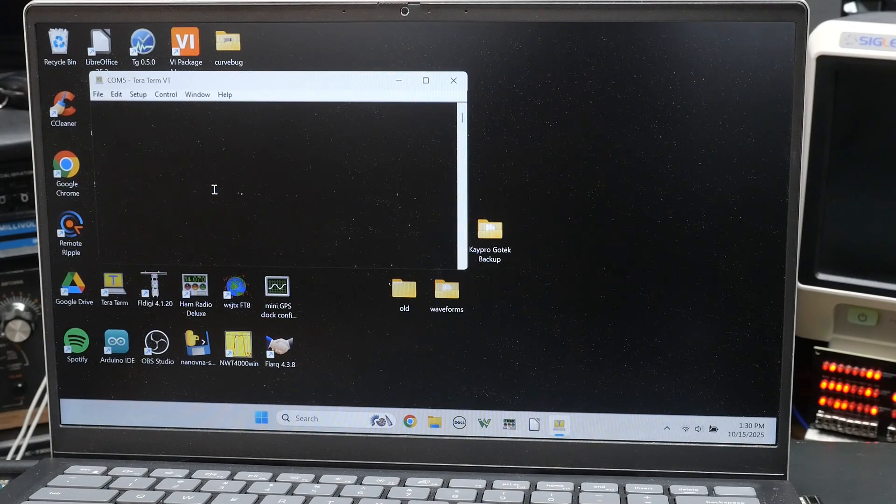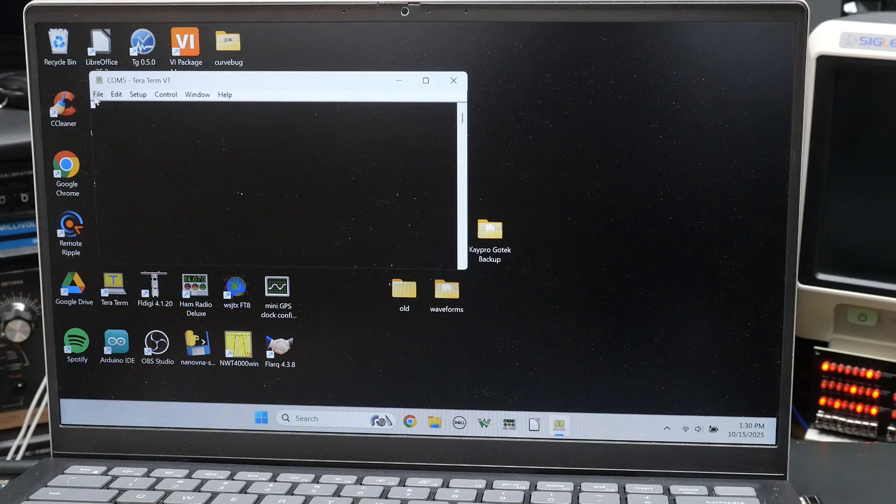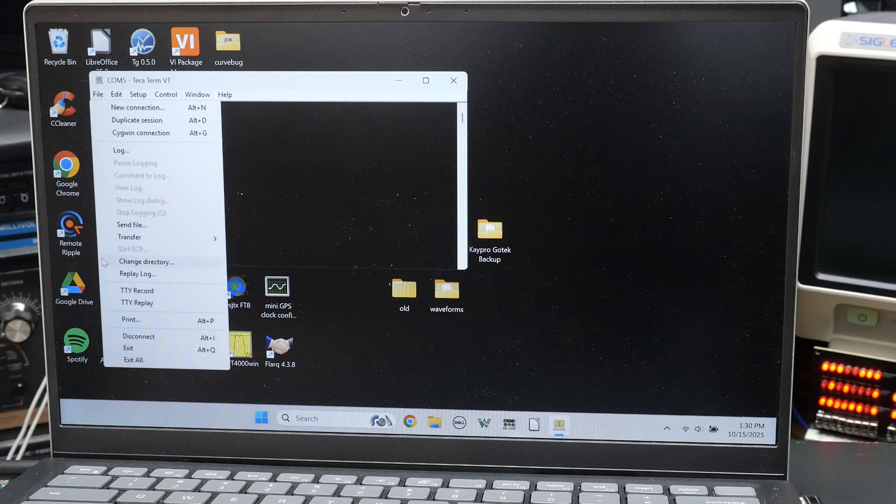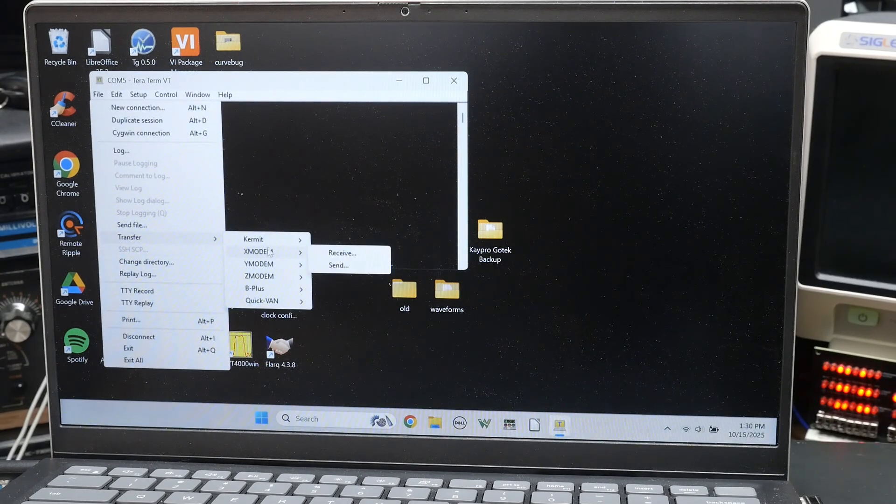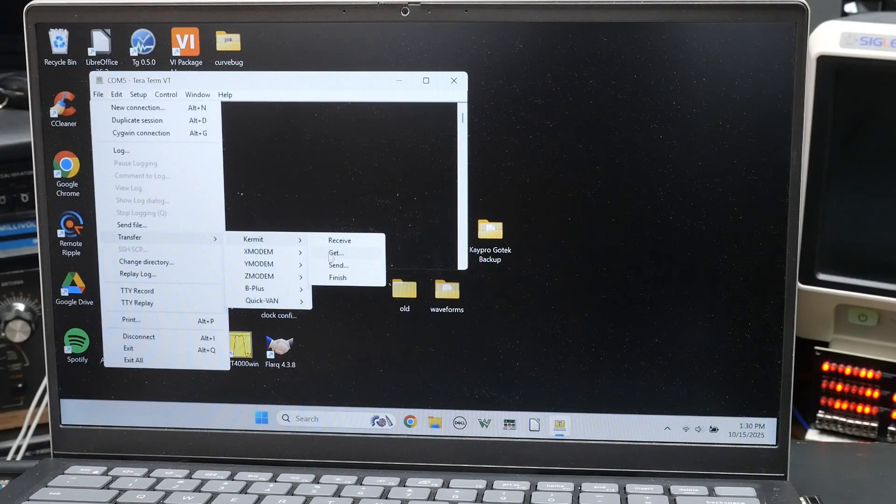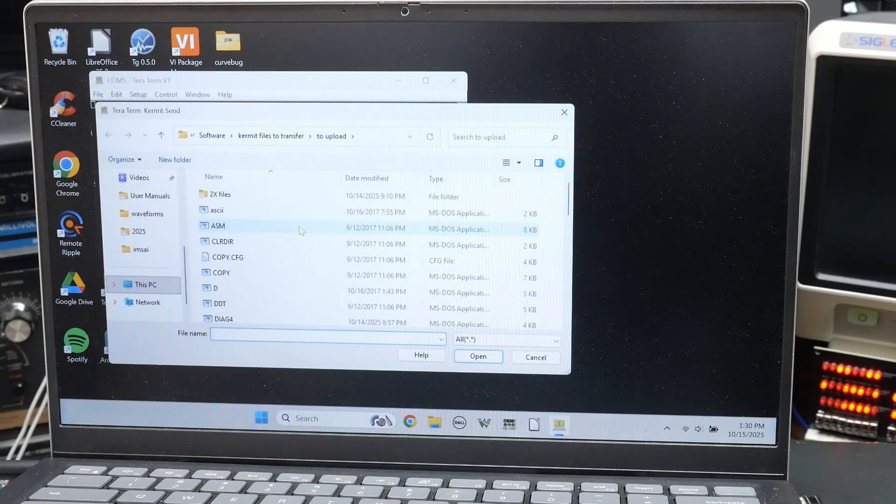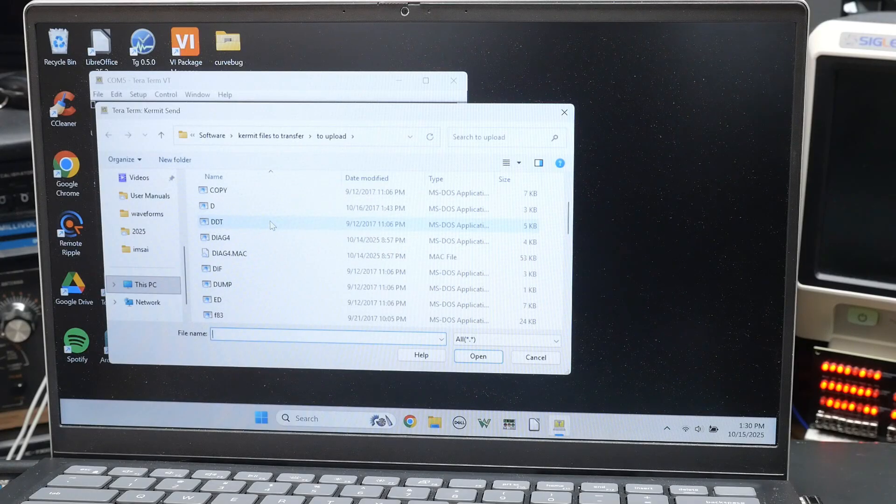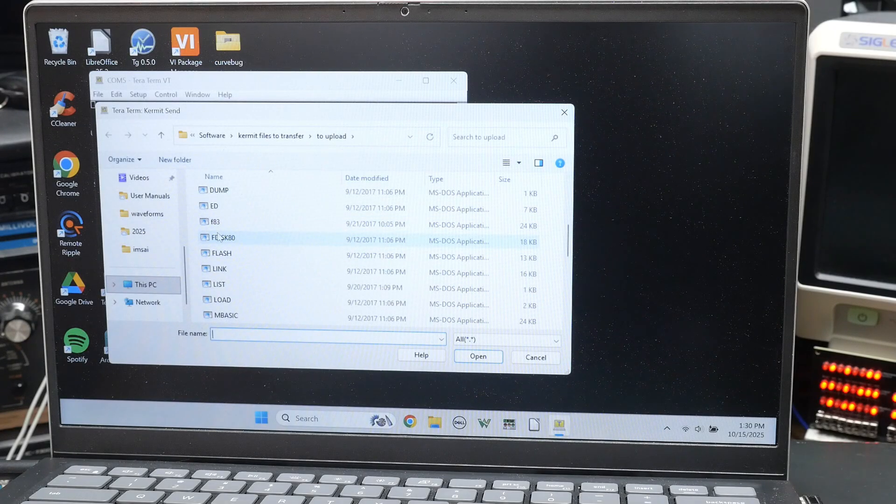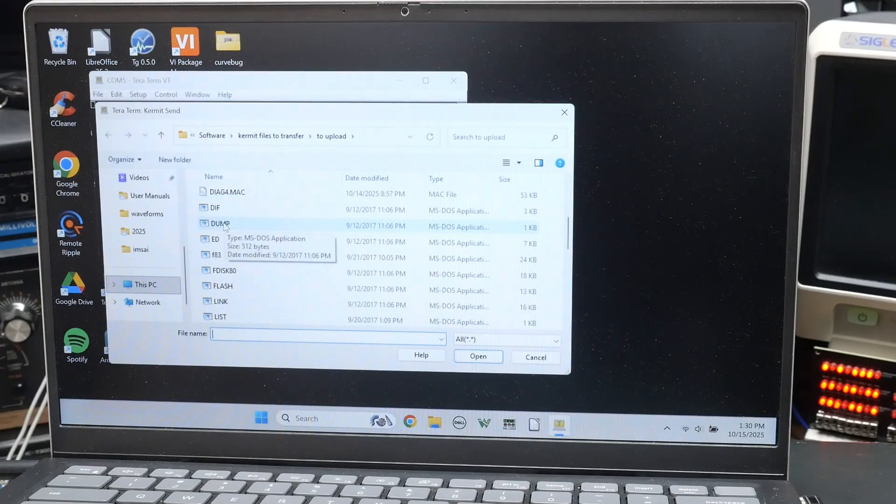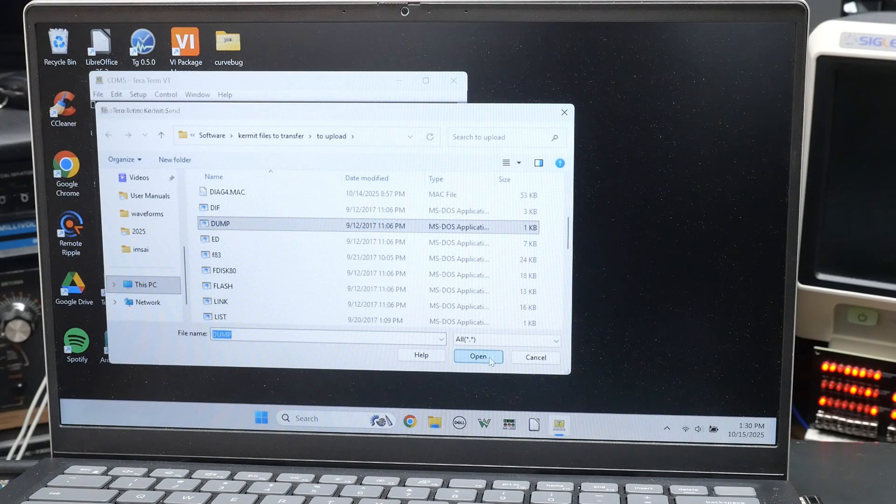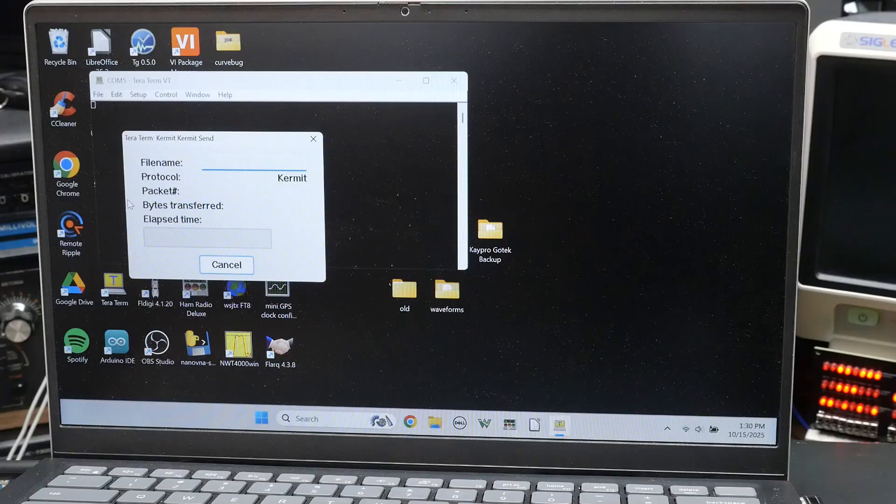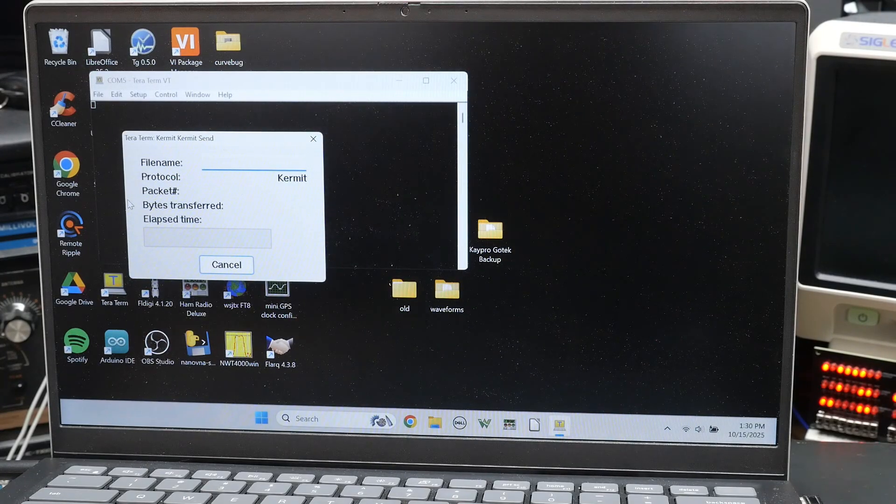All right. So if we want to send a file, we're going to do file. We're going to do transfer the Kermit protocol. And we're going to do a send. And then you can pick the file you want to send out. So let's say we want to send out the file dump. Okay. So click on dump, say open. And now it's waiting. It's waiting for the Kpro.